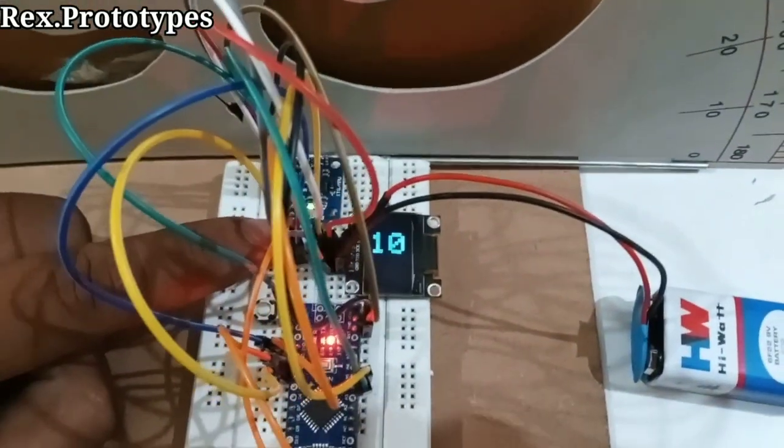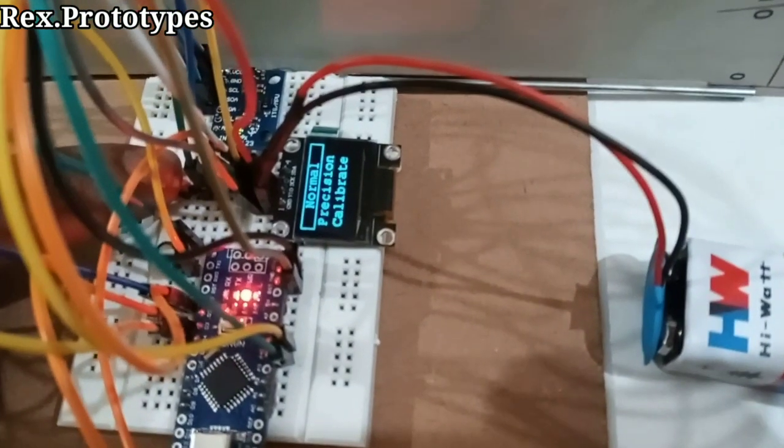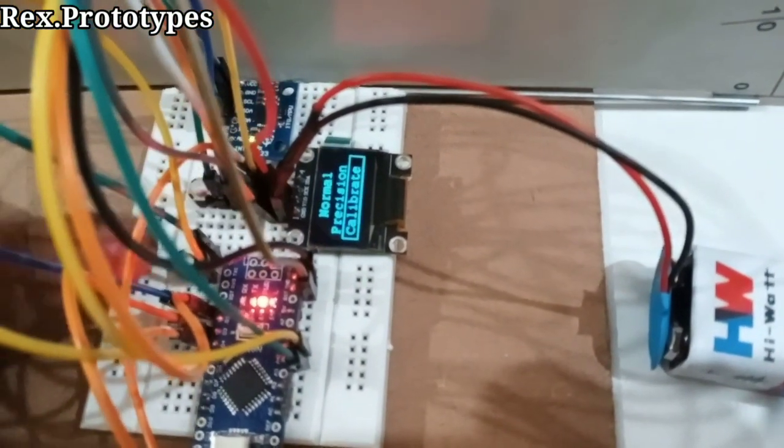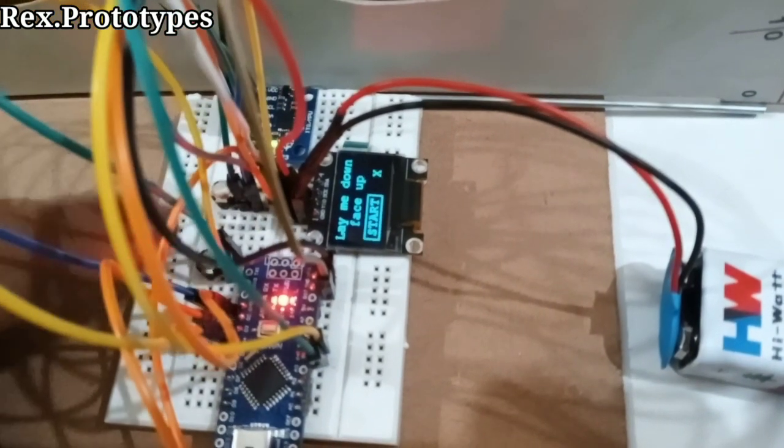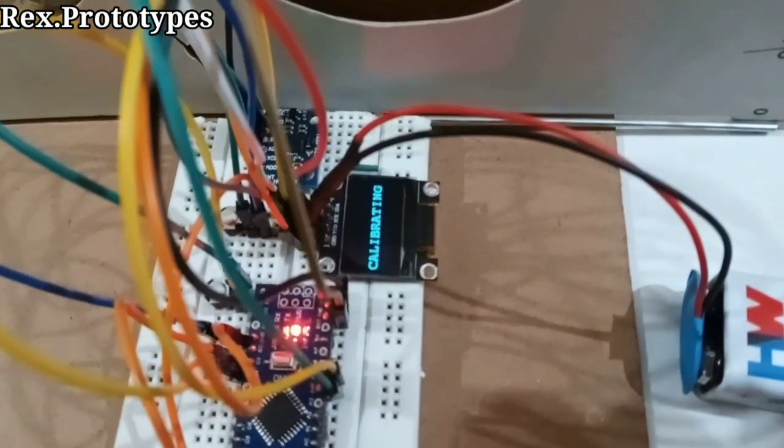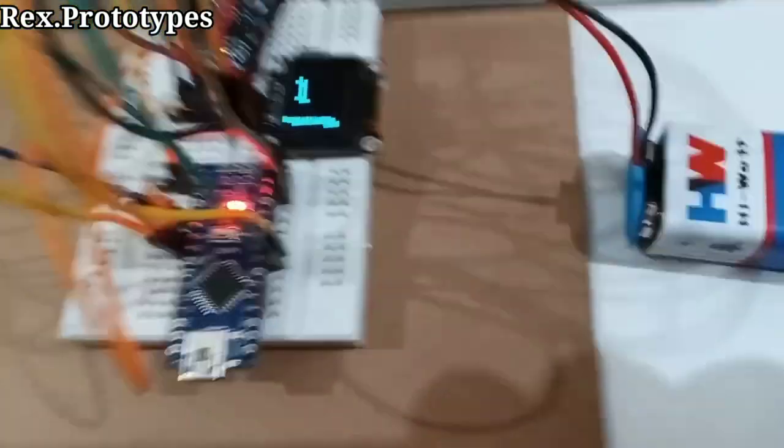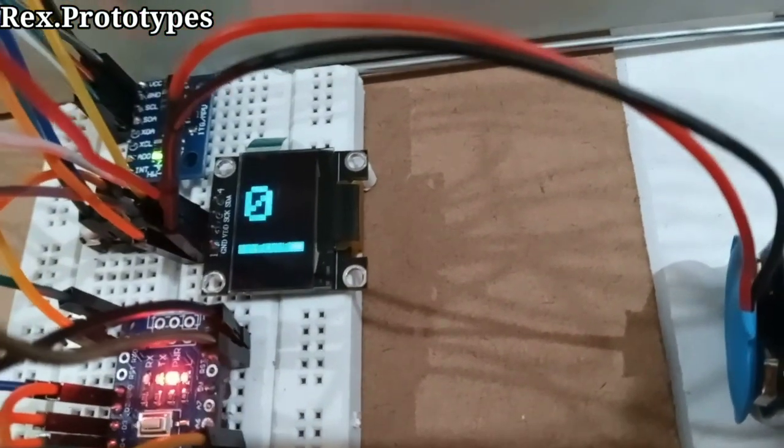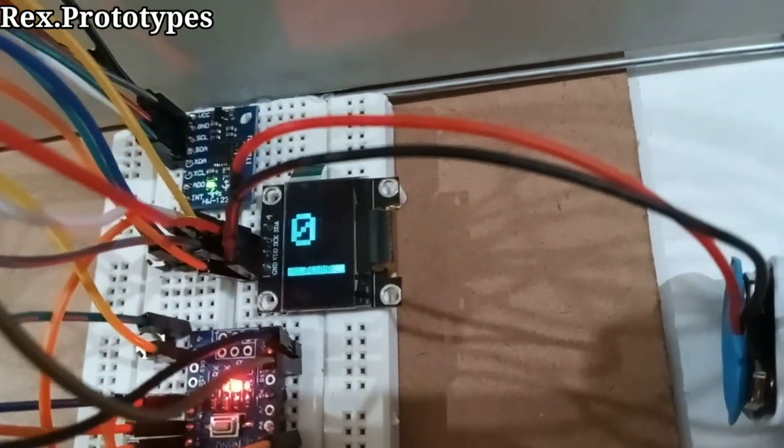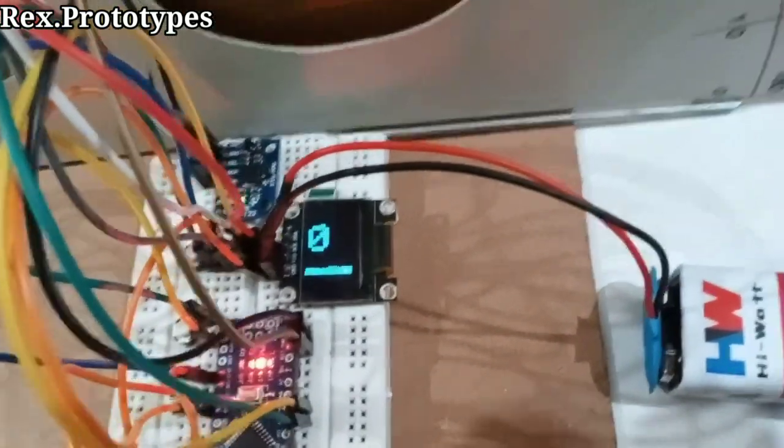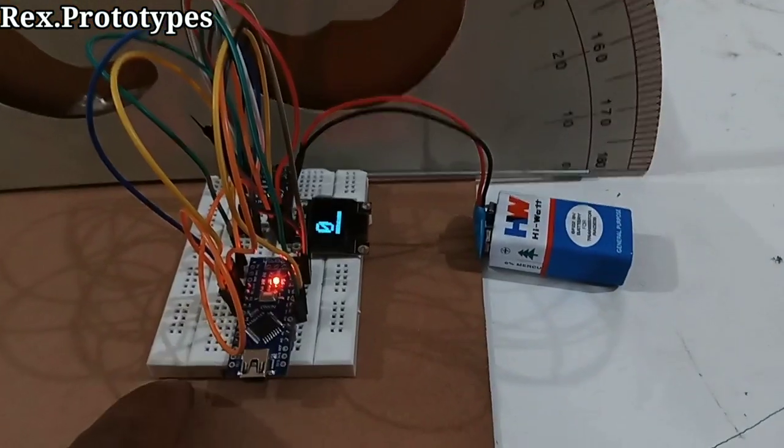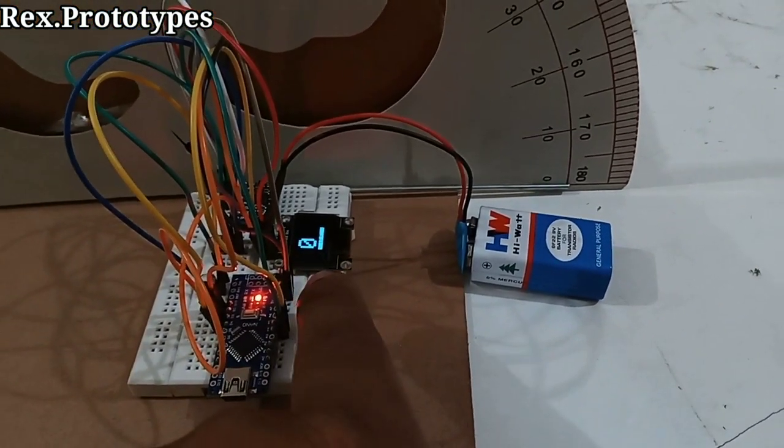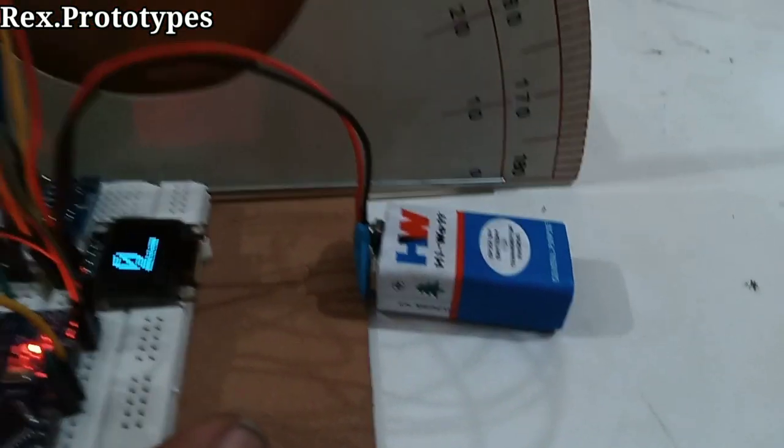So we have got the plumb line. You can see it is written plumb line. Now it is at 0. Now we will tilt this board and you can see the reading in the display.